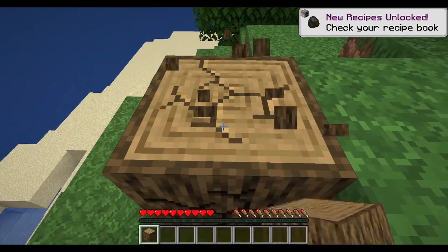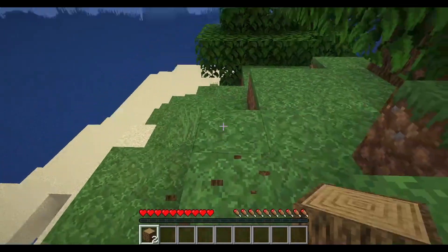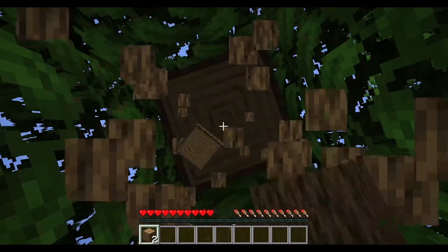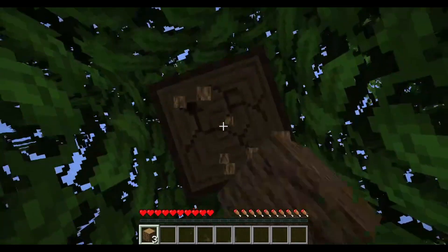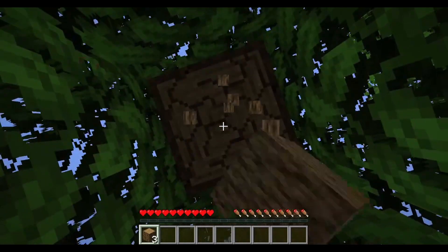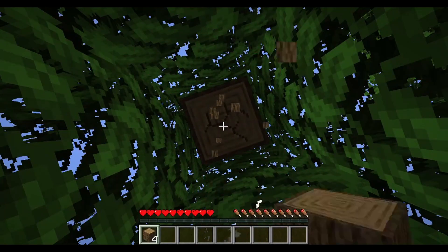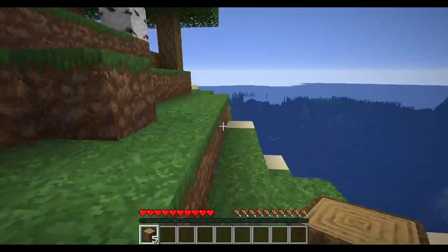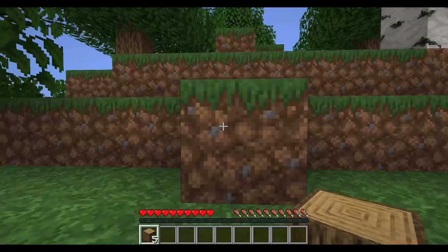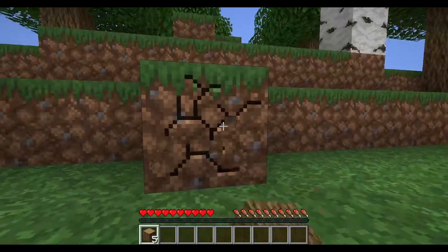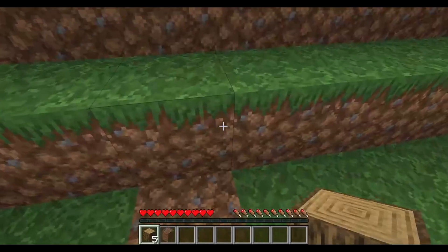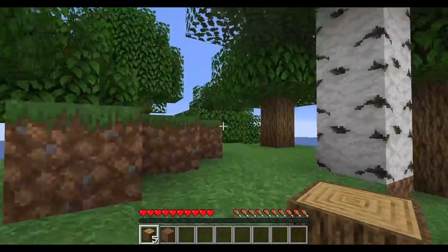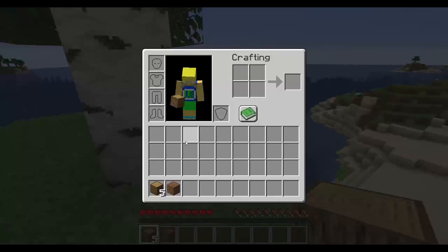In Minecraft things can be crafted into other things. Some things you need certain tools to mine — otherwise they'll either drop nothing or you won't be able to do it. You can mine dirt and things like that with no tools at all. What we need to do to start making tools is go into our inventory.